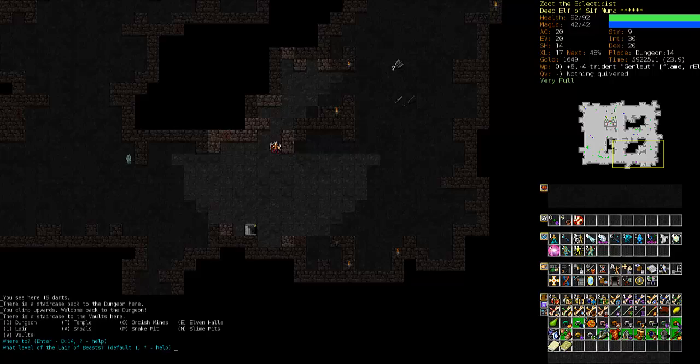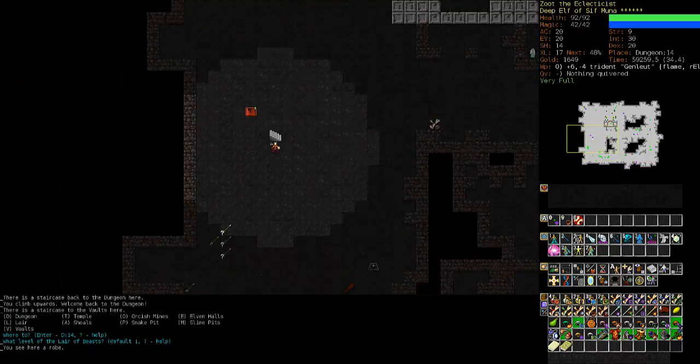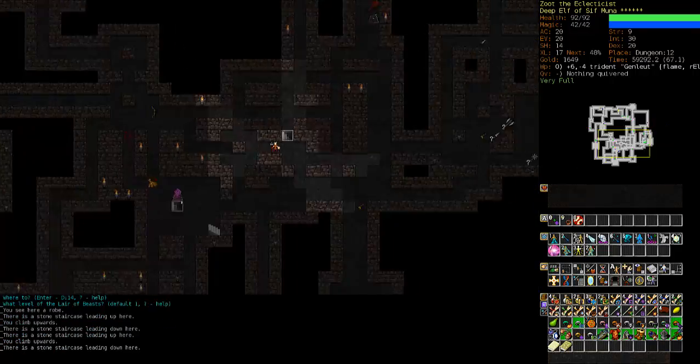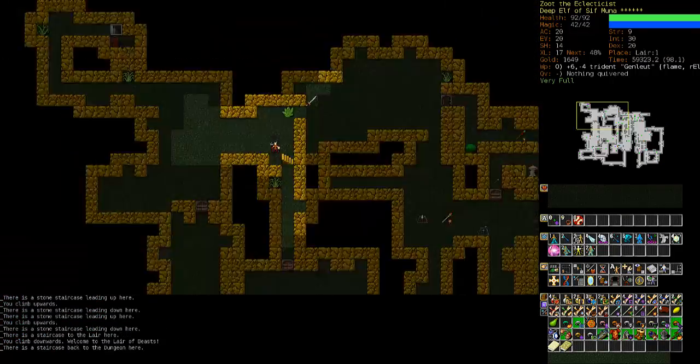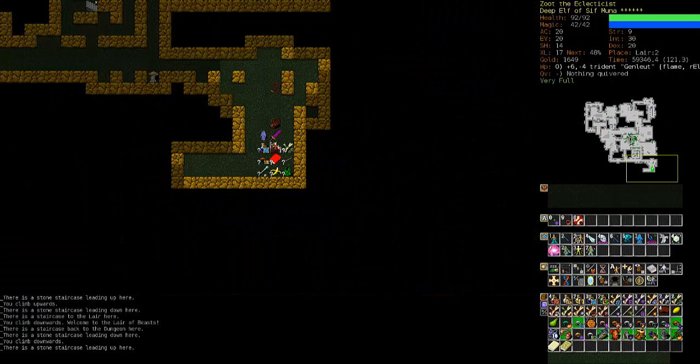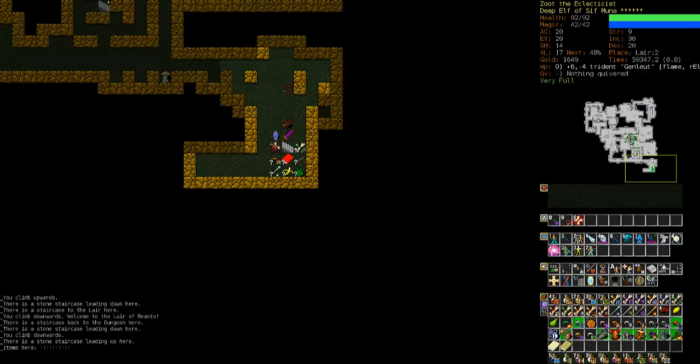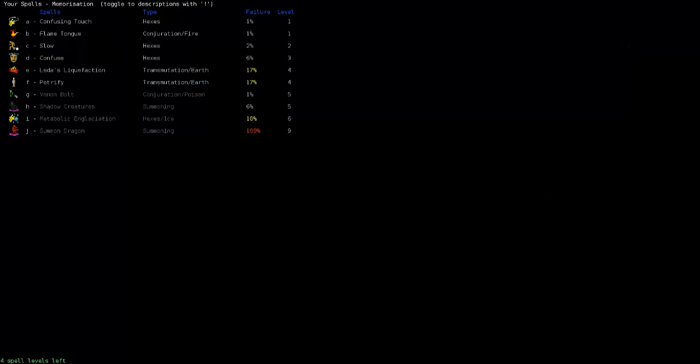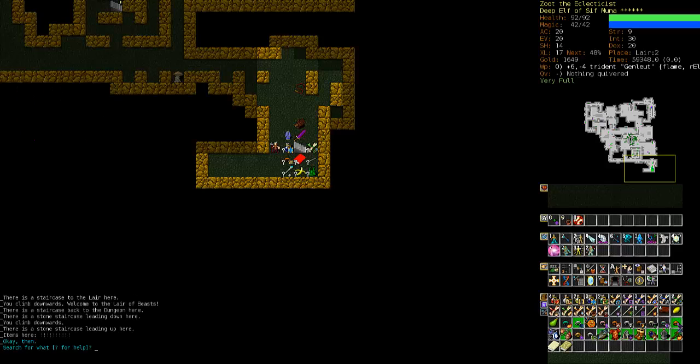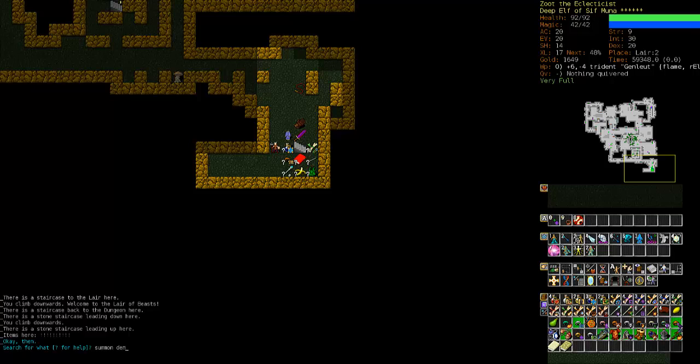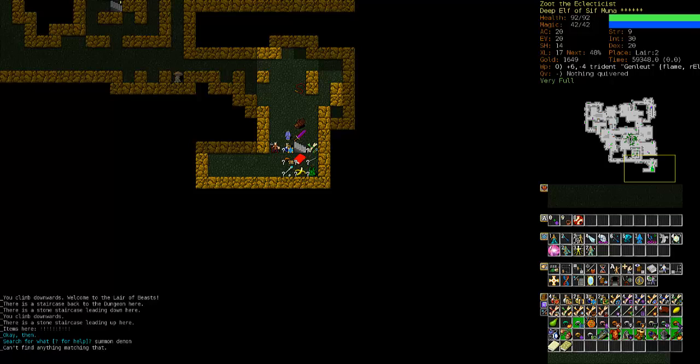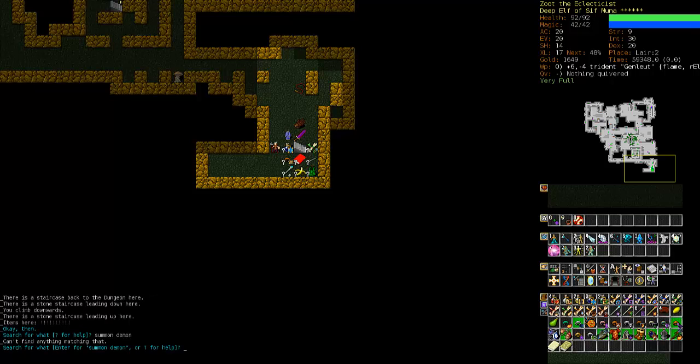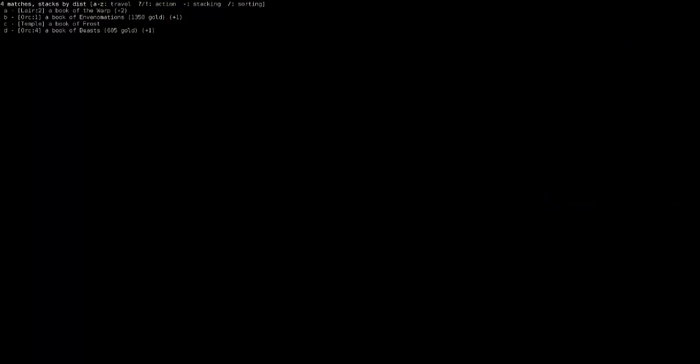But first we go back to the lair. Visit our stash again. What books do I have here? Shadow creatures might be at this point more viable than ice beasts. However, what I do want is summon demon. How do they spell demon? D-E-M-O-N or D-E-A? Which is the proper way. Let's just see what summonings we have.